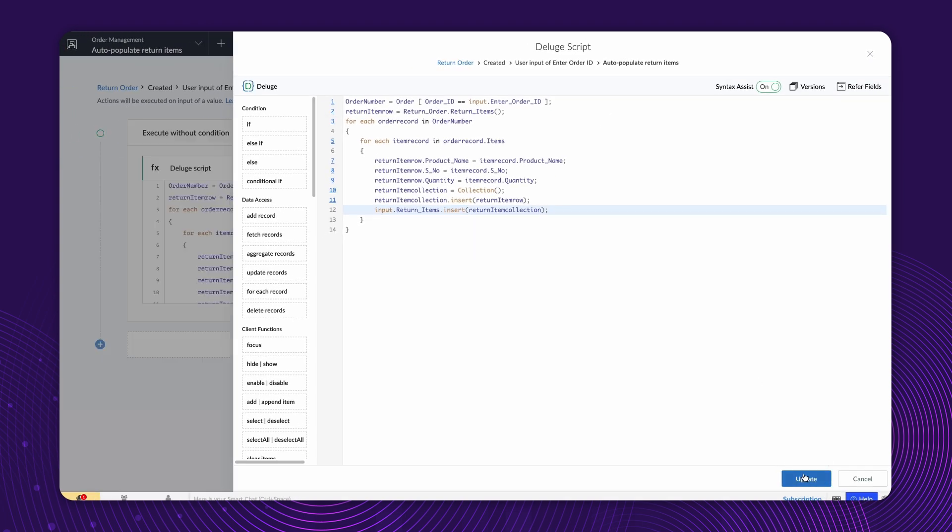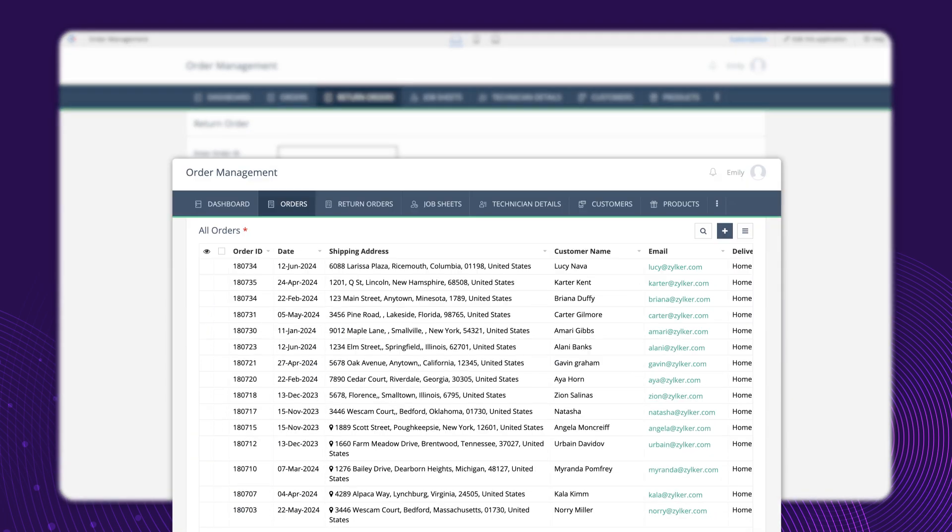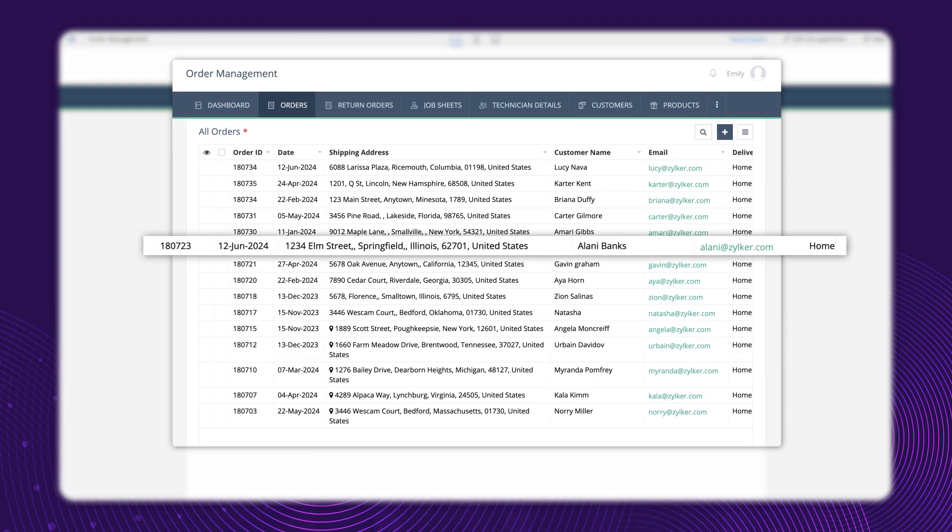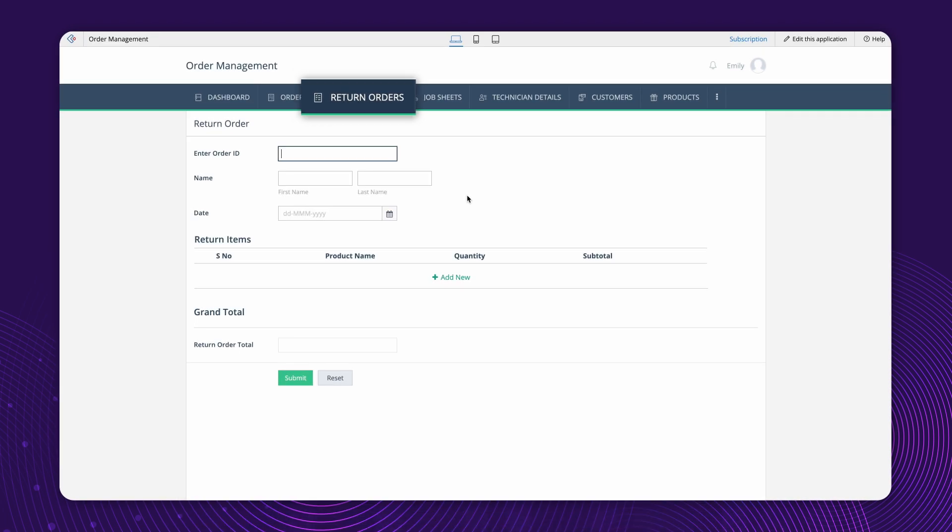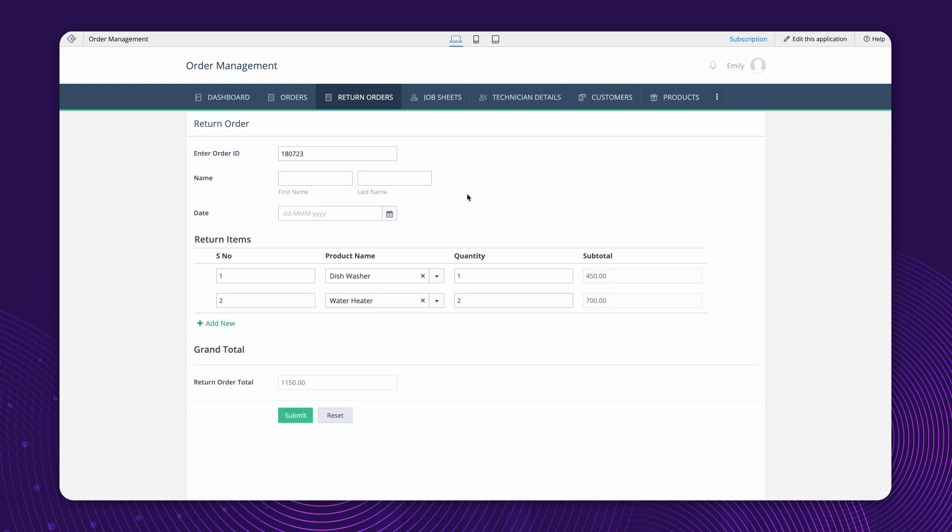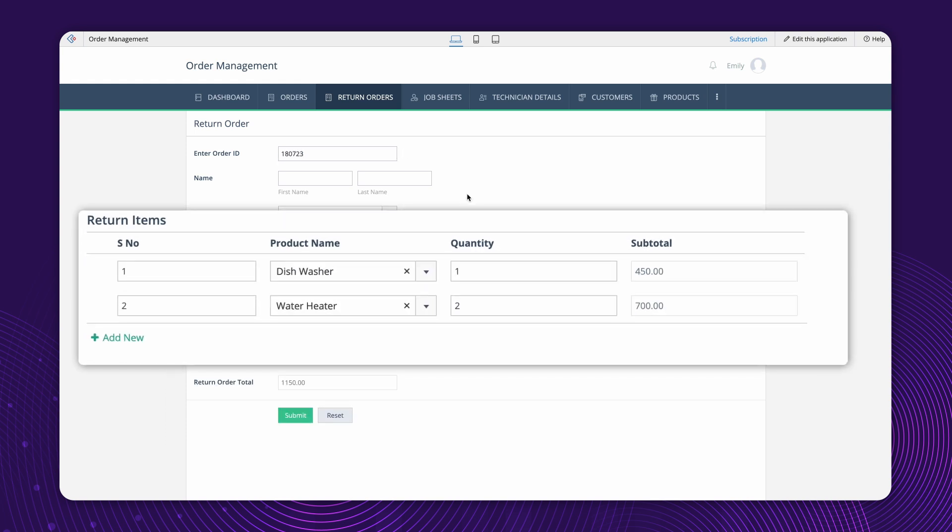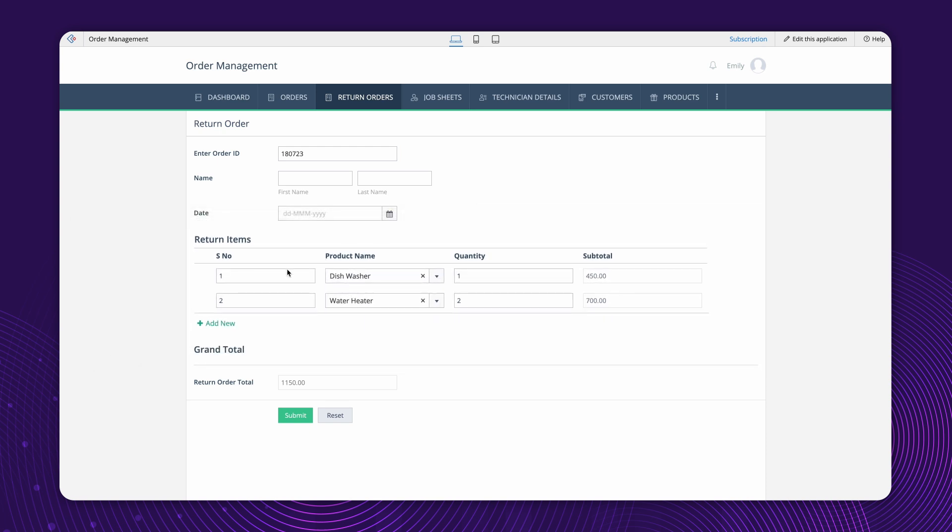Let's see how this configuration works in the app. We'll take an OrderID from the All Orders report to make an entry in the ReturnOrder form. As you can see, the ordered items are populated in the ReturnOrder's subform. The items can now be evaluated, and the ReturnOrder can be placed.